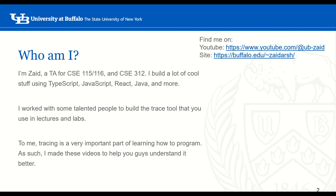I'm a TA for CSE 115, 116, and 312. I build a lot of cool stuff using TypeScript, JavaScript, React, Java, and more. I worked with some really cool people to bring you the trace tool that you're using in lectures and labs.